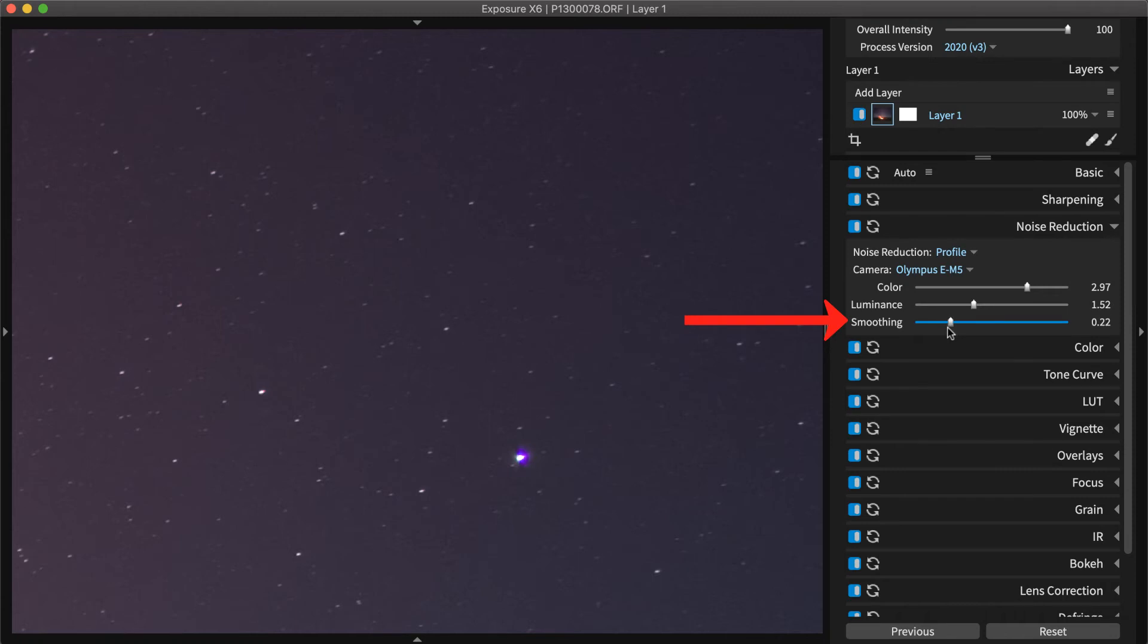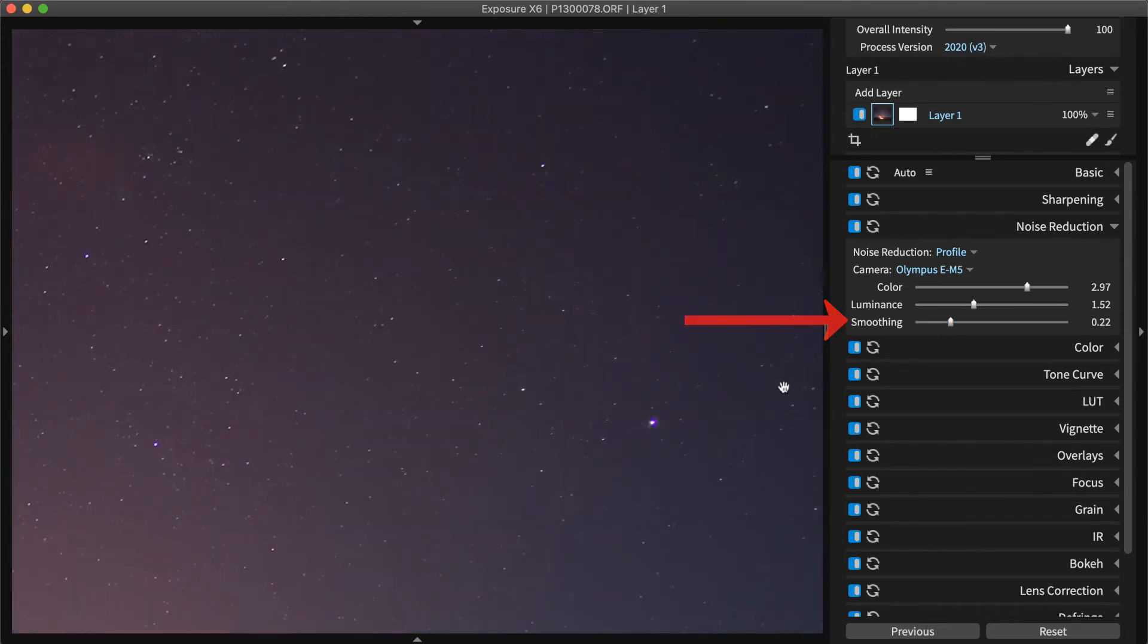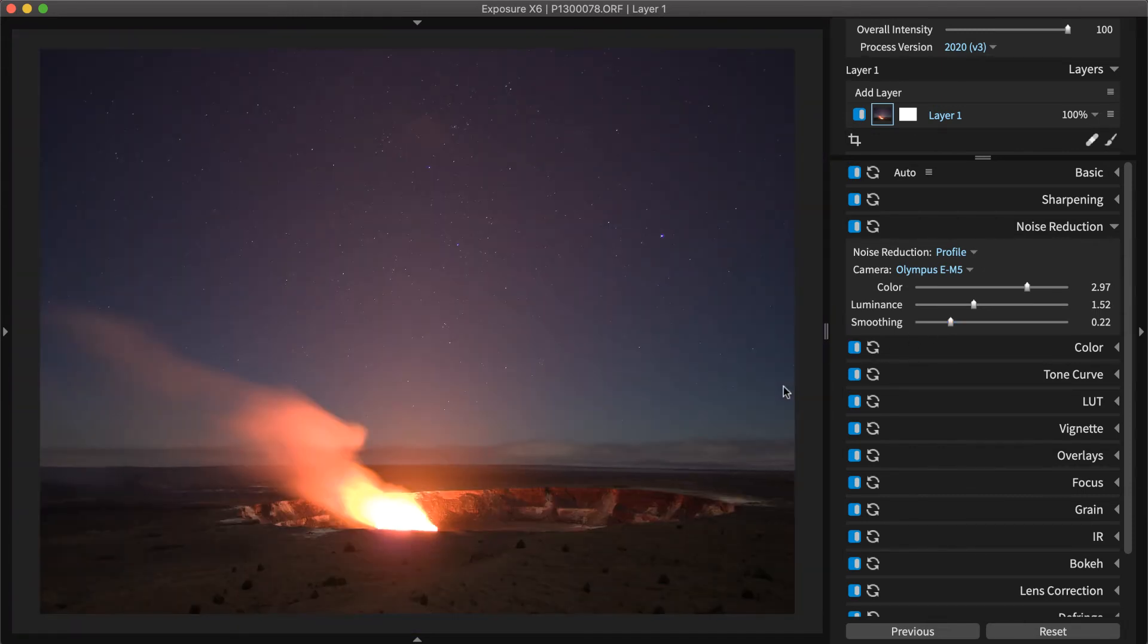The smooth slider targets larger blotches of color in the image to apply gentle blurring. Use this control sparingly as it can add softness.